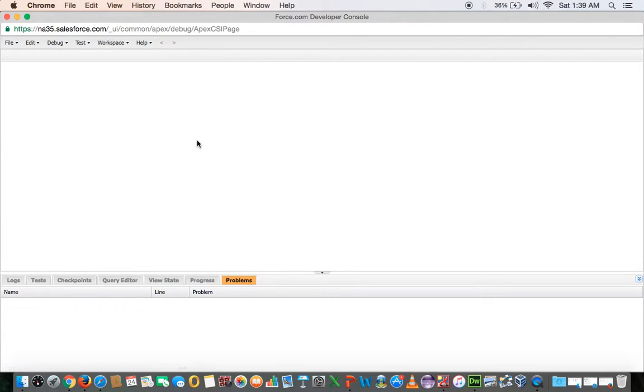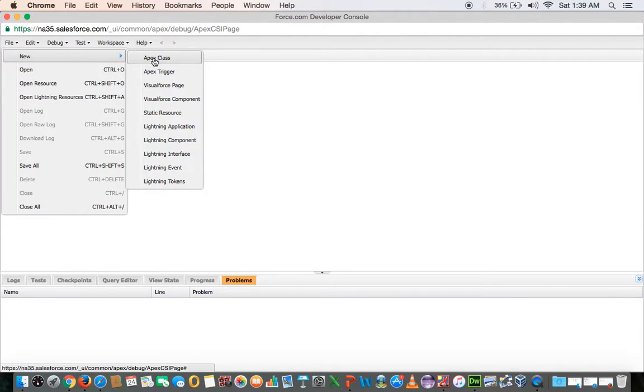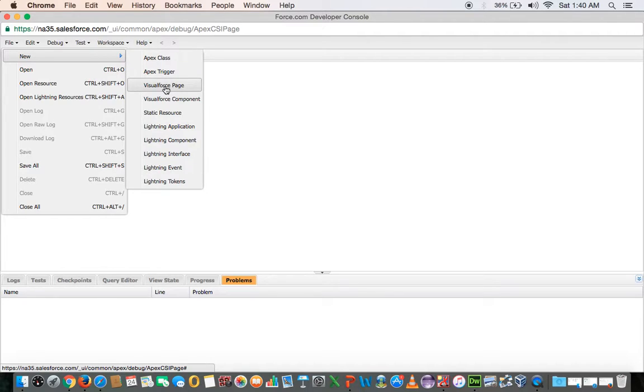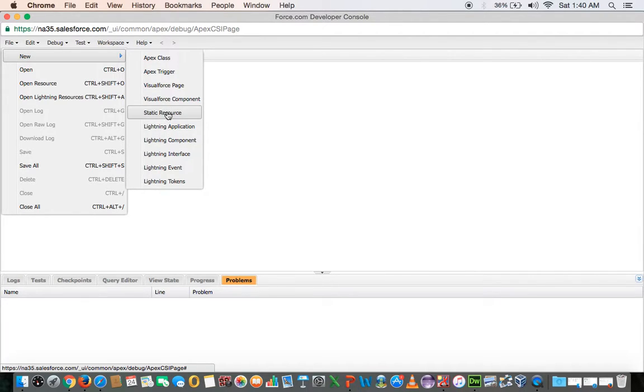So here, this is a working area on which you are going to code. And here you can create these much of components. You can create an Apex class. You can create triggers. You can create Visualforce pages. And then there are so many things like Lightning application, which is a new technology from Salesforce and you can create all those things from here.